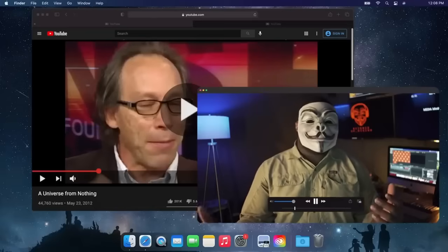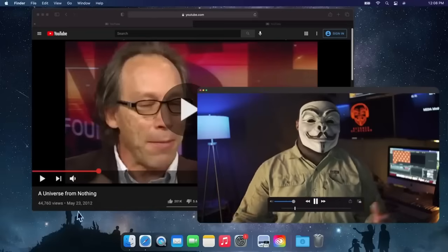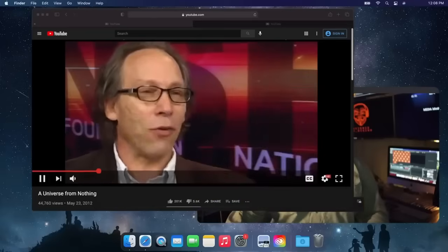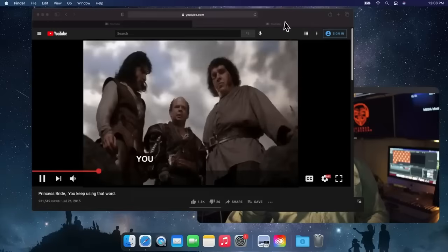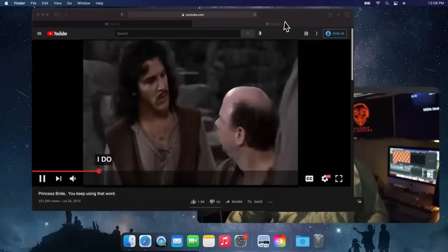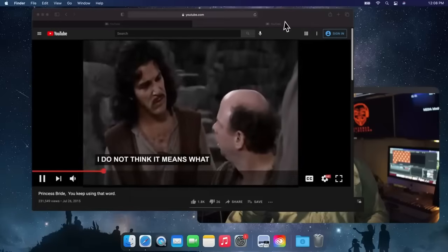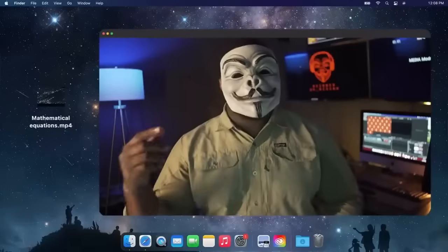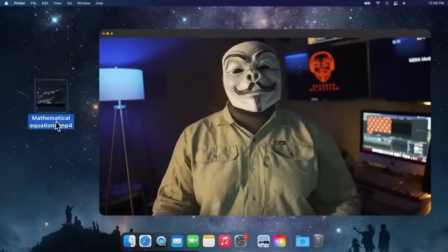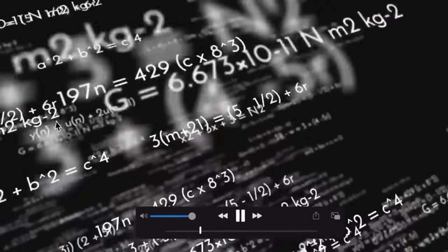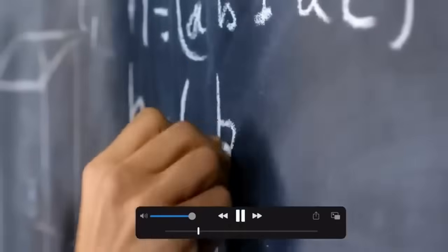Well, what about physicist Lawrence Krauss and his something from nothing idea? Imagine creating a universe from literally nothing. You keep using the word. I don't think it means what you think it means. Because how they get a universe from nothing is by redefining nothing. Krauss's nothing is actually something, a set of laws and mathematical equations. That's the first problem.